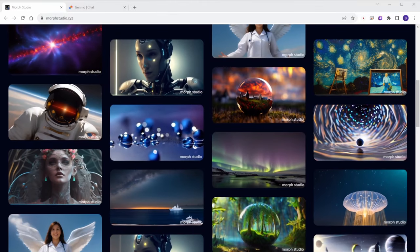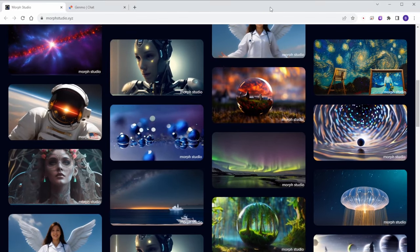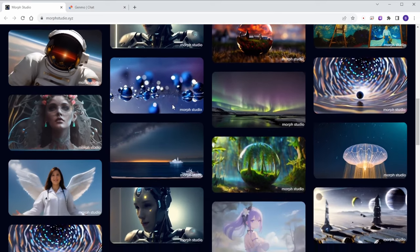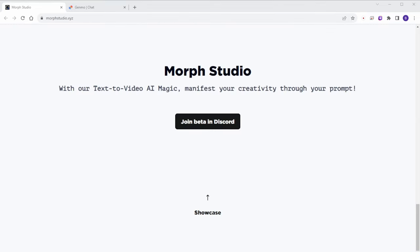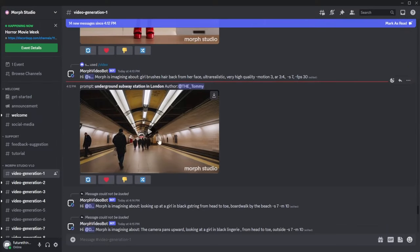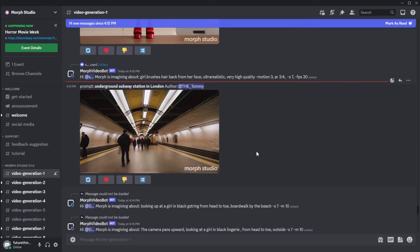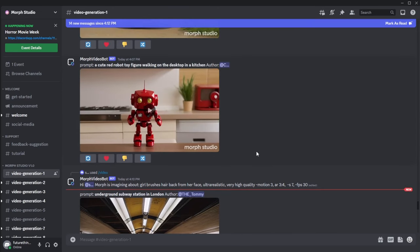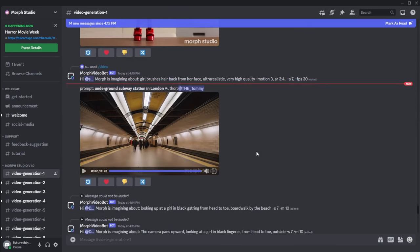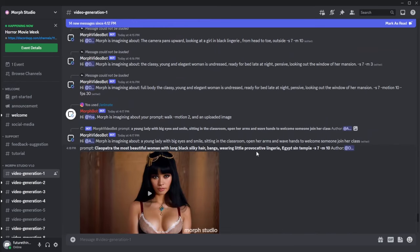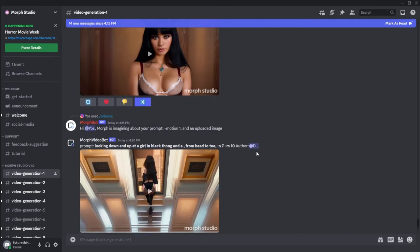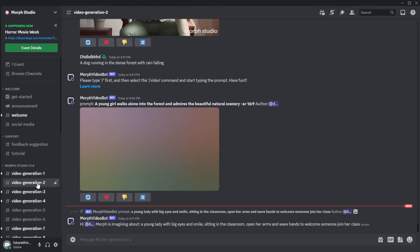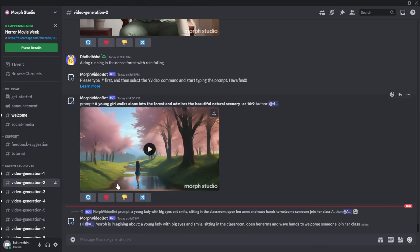The second alternative is called Morph Studio, which uses a similar joining method. You'll need to go to their Discord and join their server. You can start experimenting with it. This one has quality quite close to Moon Valley, but one downside is that the server's generation speed is relatively slow. If time isn't a concern, you can give it a try. Morph Studio offers both image to video and text to video. So let's try both.